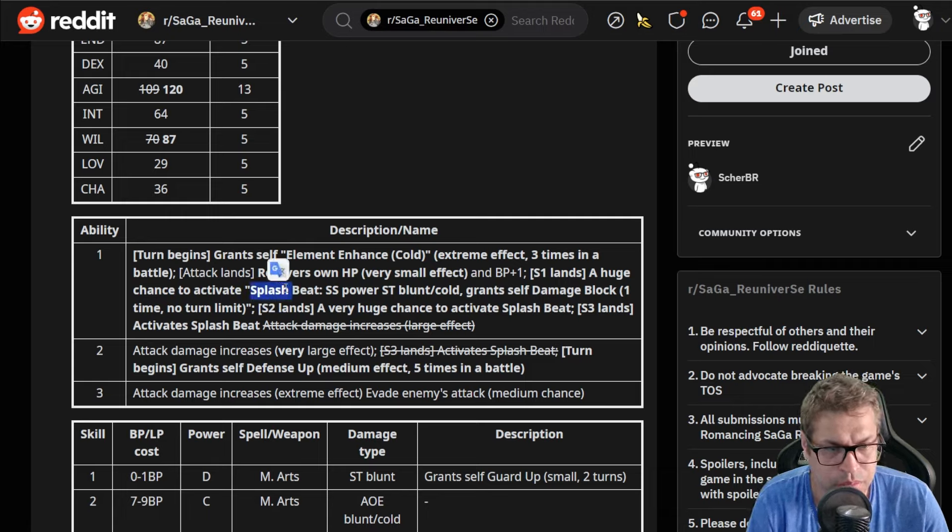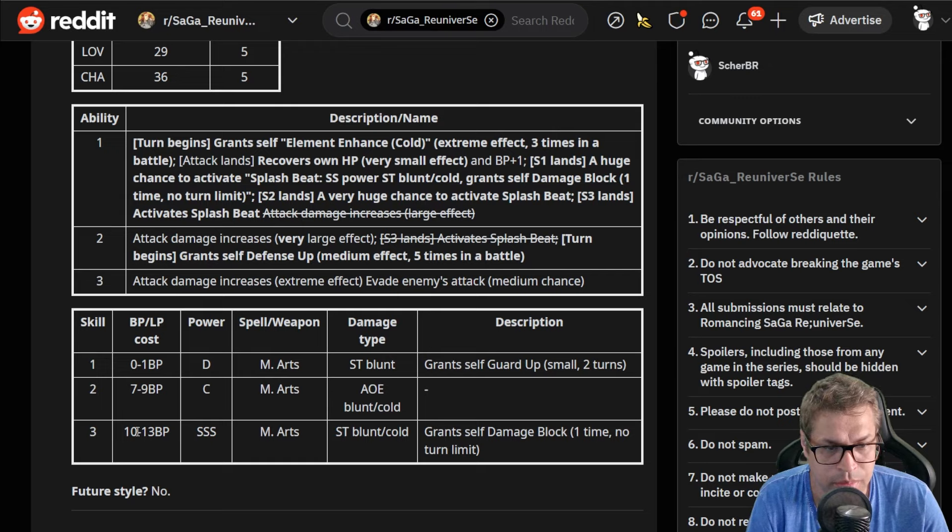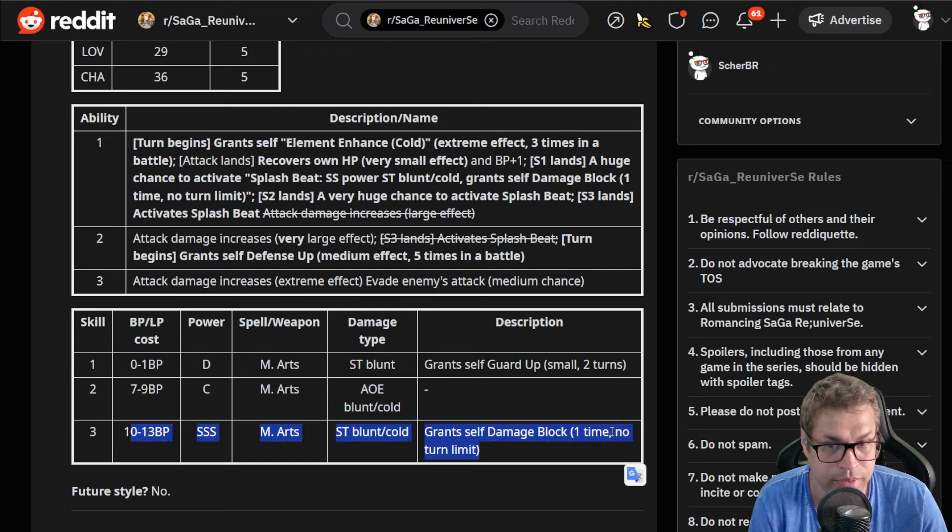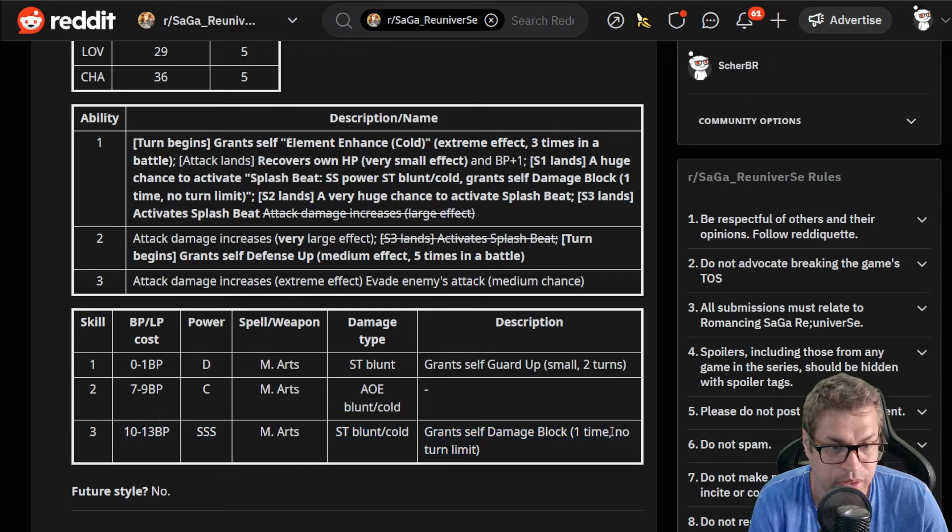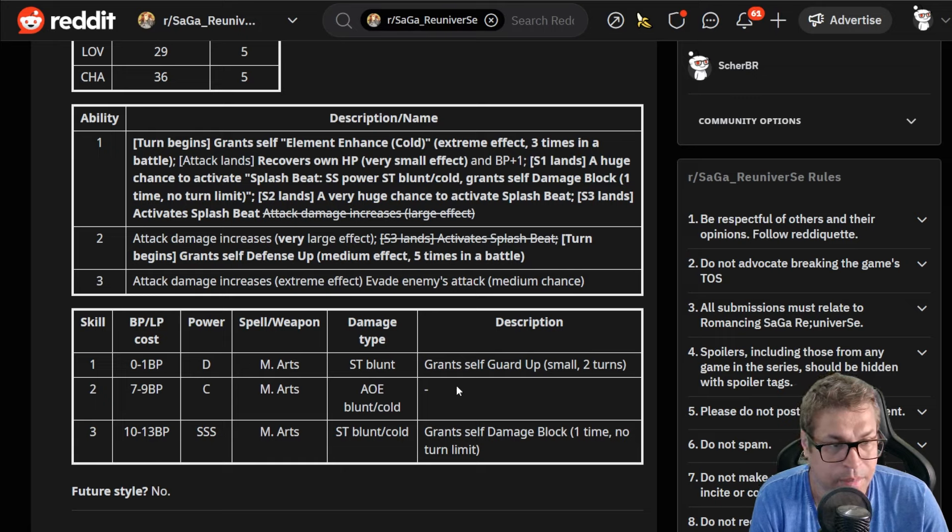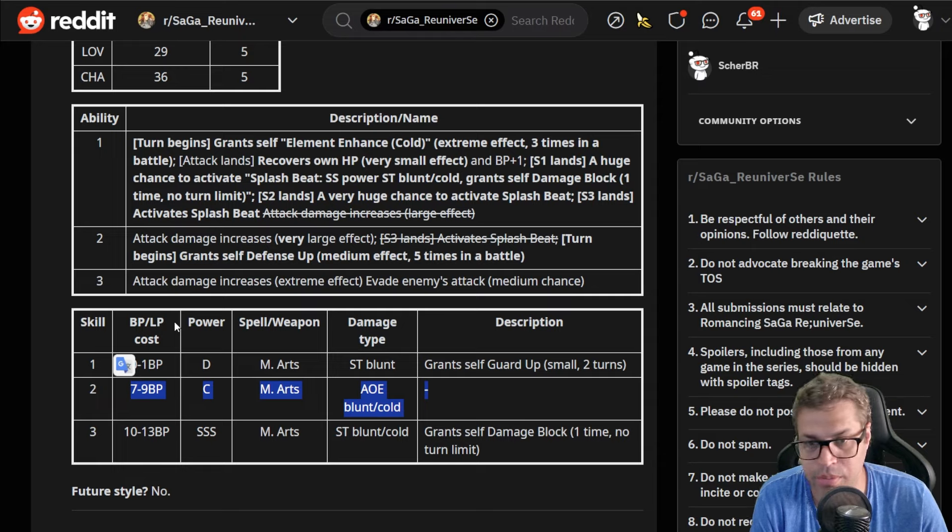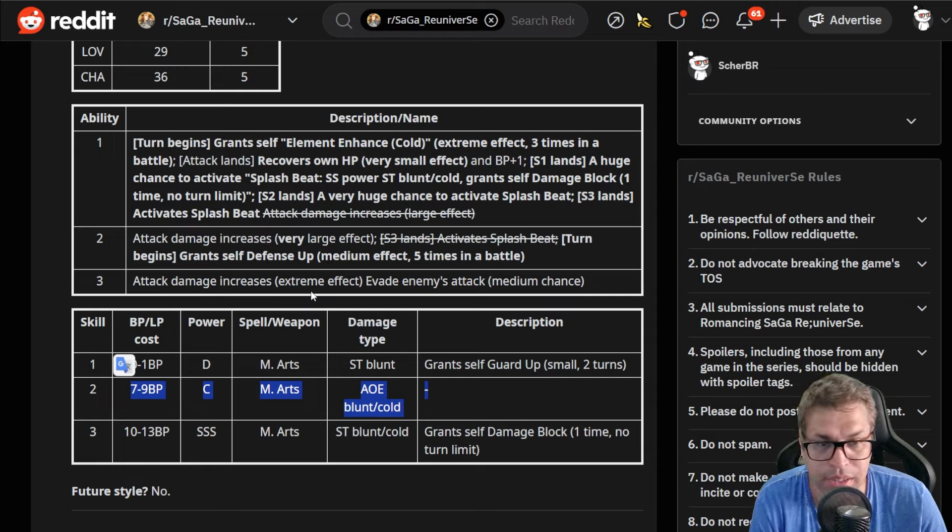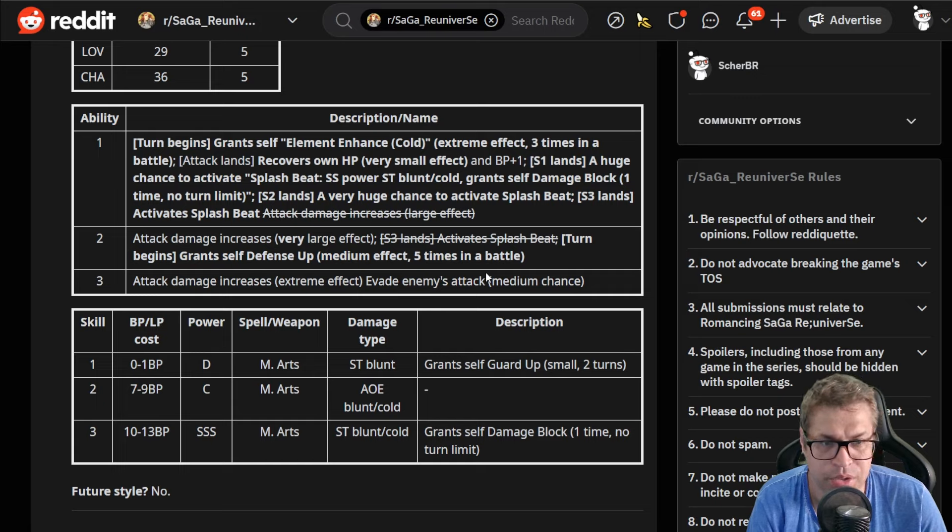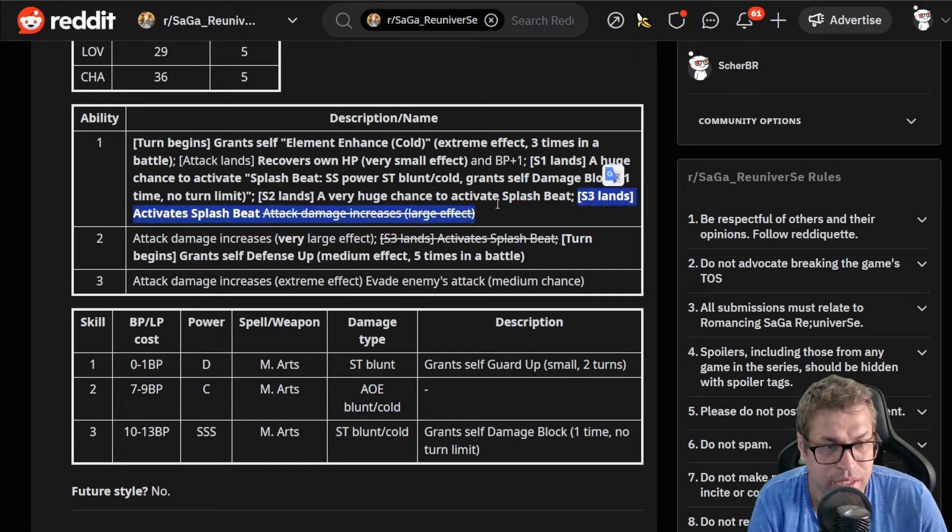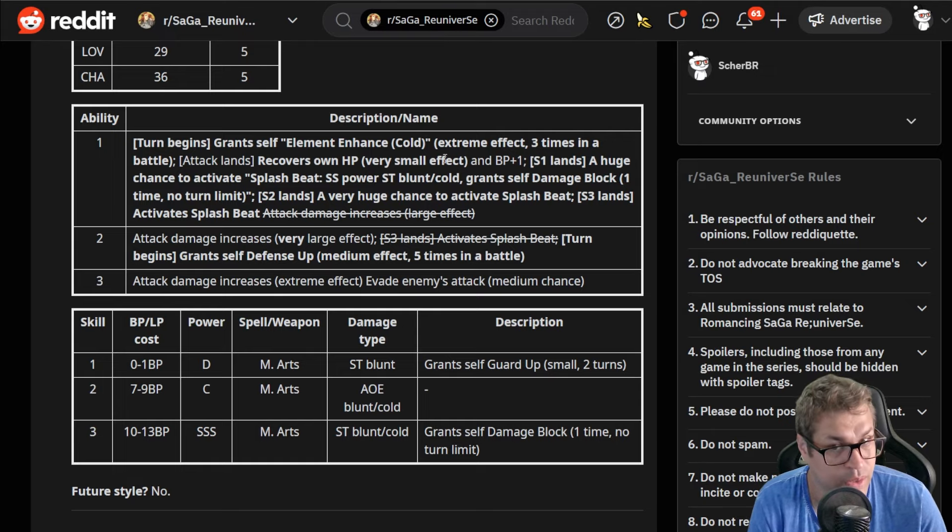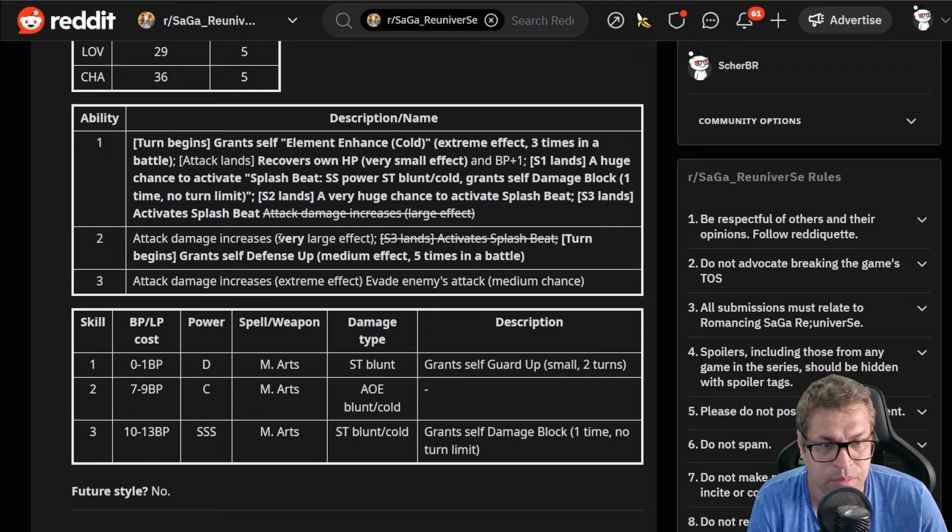One BP when S1 lands has a 37% chance to chase with Splash Beat. Splash Beat does not appear here, it's a double S power attack with blunt and cold, pretty similar to the third skill, and also grants damage block one time no turn limit. 37% chance only when using skill number two, then it becomes a 50% chance to chase with Splash Beat.